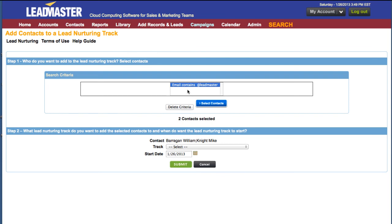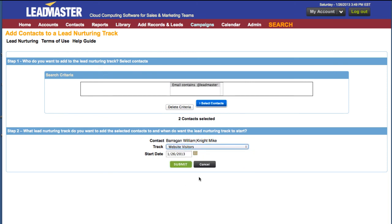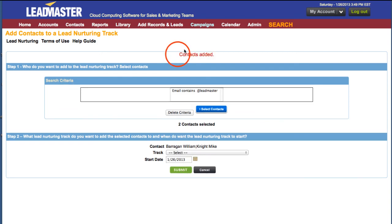You can have more than one criteria, and you can delete the criteria. Once you're satisfied with your search criteria, you can select the lead nurturing track. Decide the date that you'd like to start the lead nurturing and click Submit. You get confirmation that those contacts have been added to that lead nurturing track.